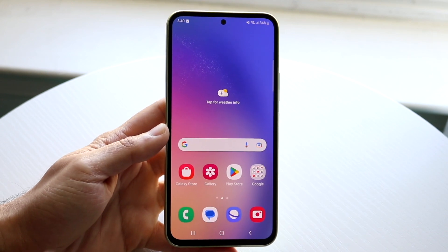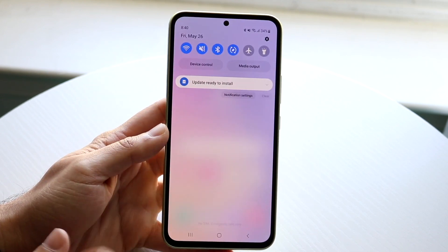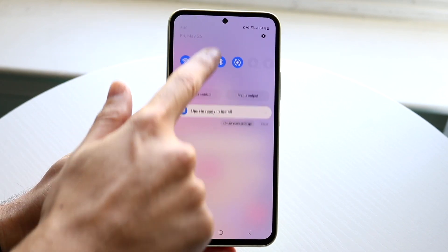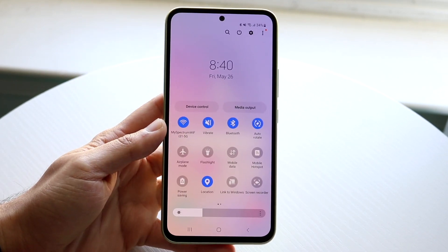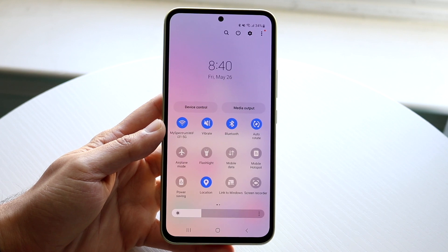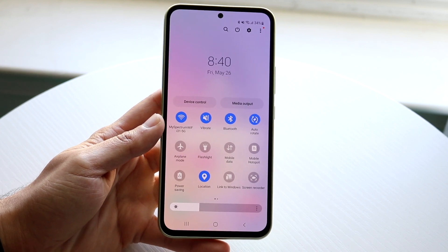You can do this by swiping down on your status bar at the very top and swiping down once more until you get into this specific panel.